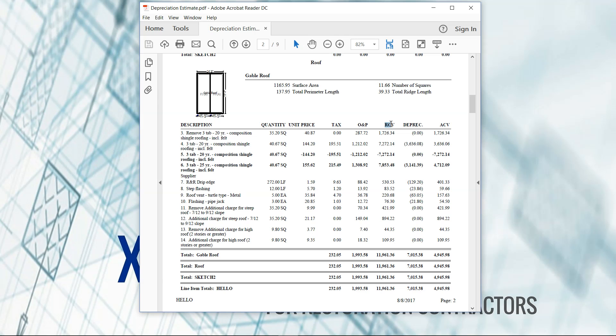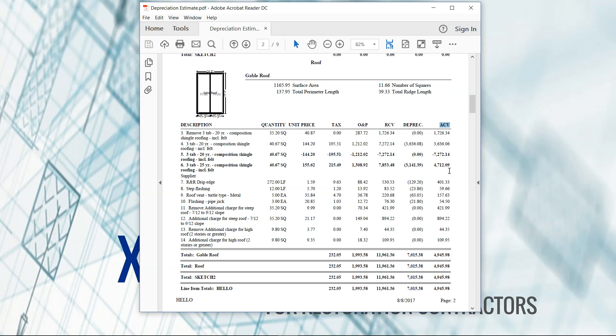You've got your replacement cost column here, that's before depreciation. Then you've got your actual cash value column here, which is with the depreciation removed. So the thing you're going to have to have the homeowner ask the adjuster or ask their agent is what type of policy are they working with. If it's an ACV only policy, you're going to have to get the cash from the homeowner or figure out something else in order to get it back up to the RCV amount because it's not going to come from the insurance company.